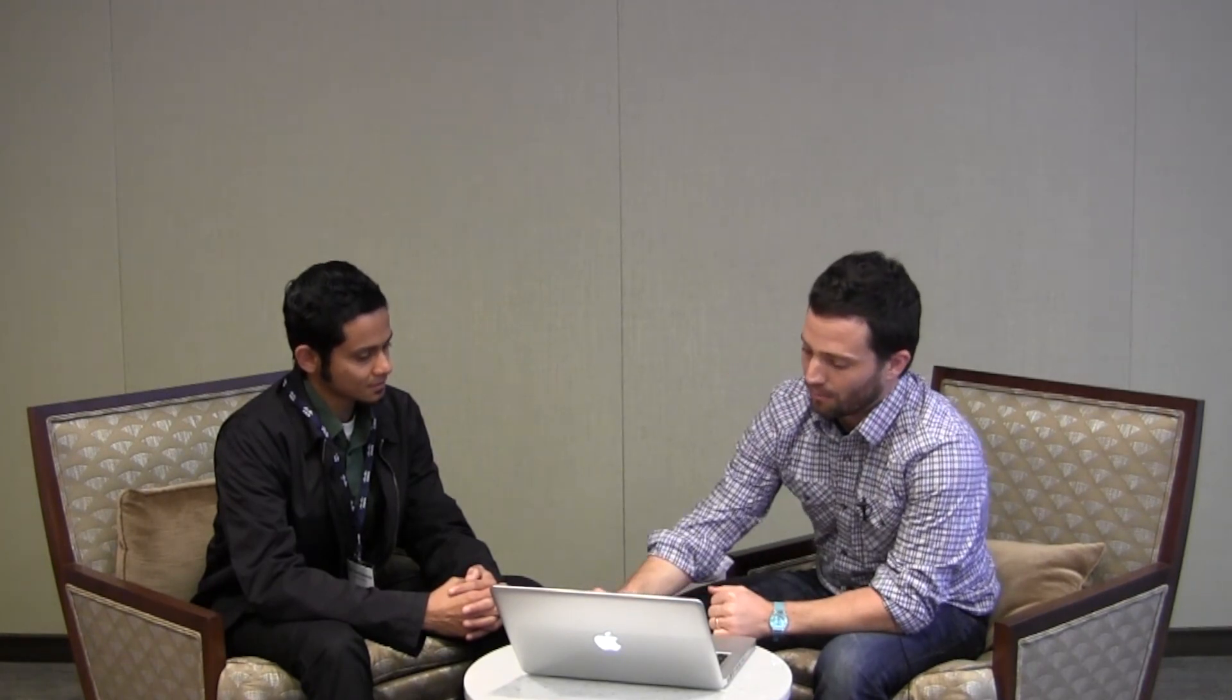And what Maple tries to do is find a new point in the space and to try to be very flexible, as hopefully close to as flexible as allowing the user to do everything that they could do with OpenFlow, but also much easier to use. And we do that by basically automating a lot of things, a lot of tasks that you would have to do if you were programming directly with OpenFlow.